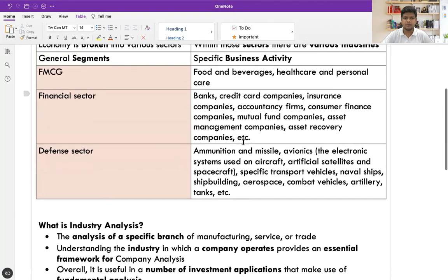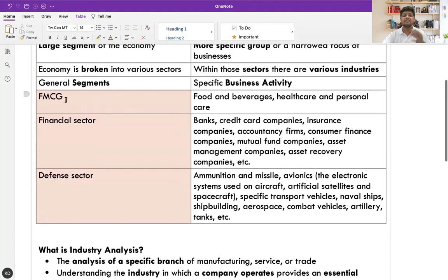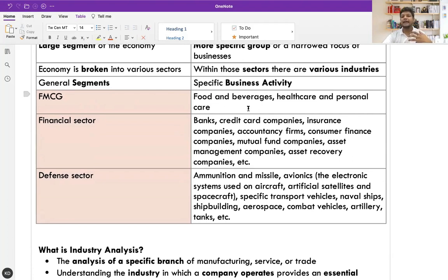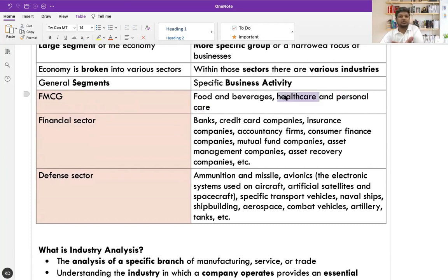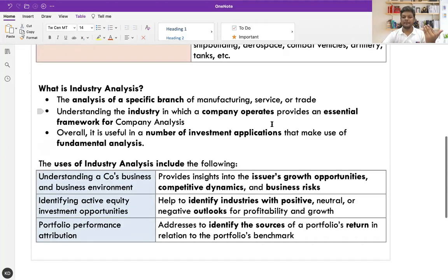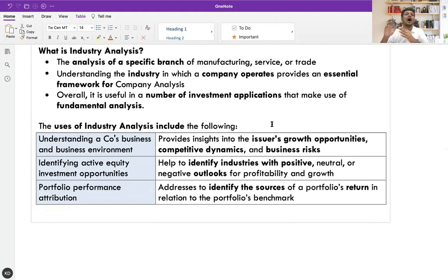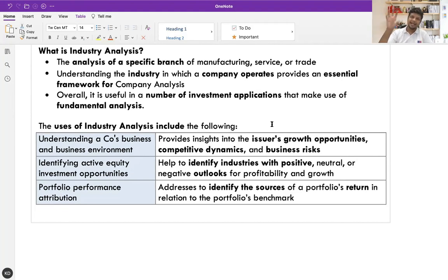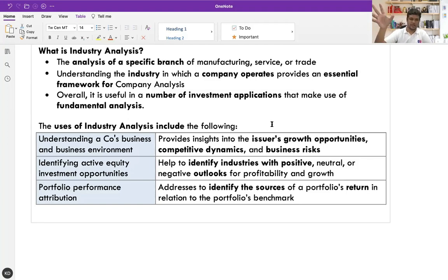For example, in the current situation of the pandemic, within FMCG, food and beverage, healthcare, and personal care are in focus — and personal care and healthcare are outperforming all other industries. That tells me the outlook for these industries is positive for the next few months or years. Knowing that, when picking a company, I can see that this industry has potential. That's how industry analysis helps identify investment opportunities.